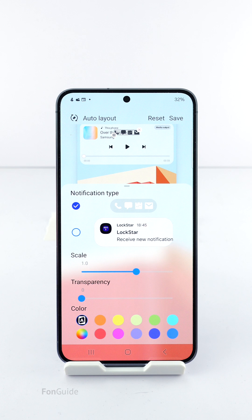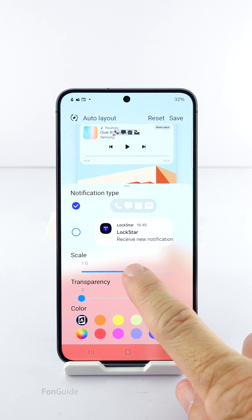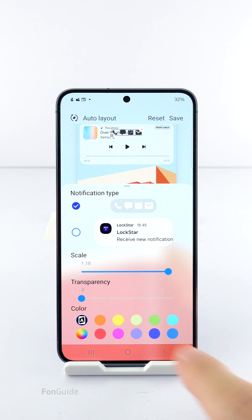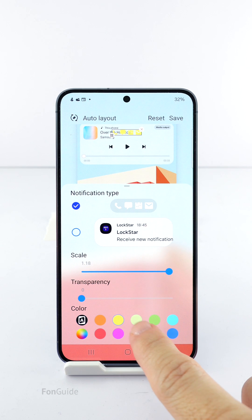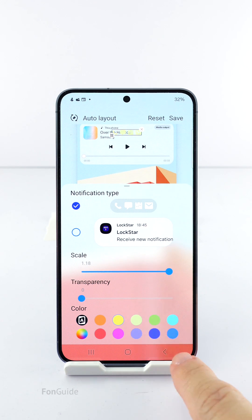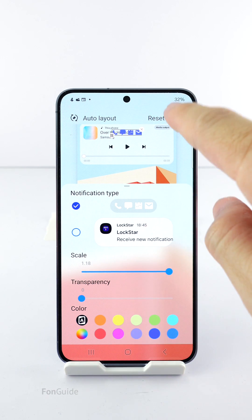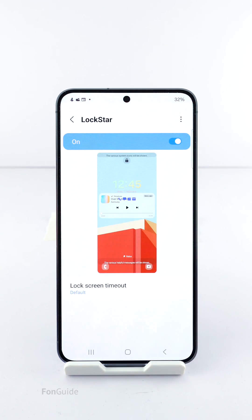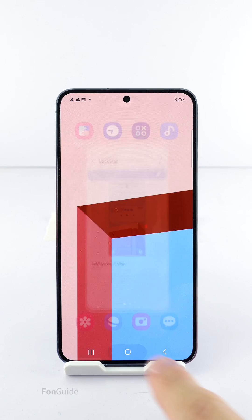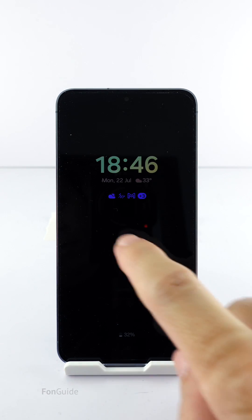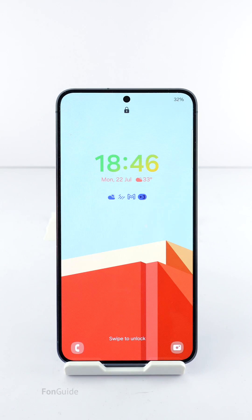I will make it bigger, leave the transparency as it is, and pick a color for the notification. Then tap Save and exit. Let's check out the notification icon on the lock screen now.